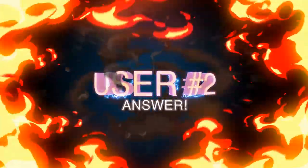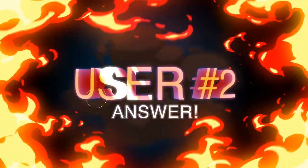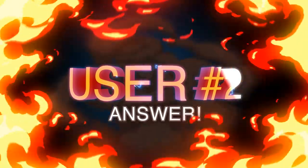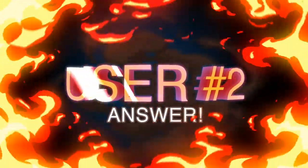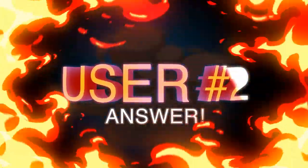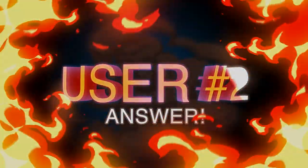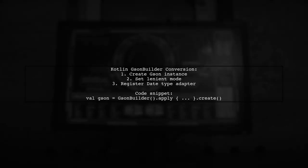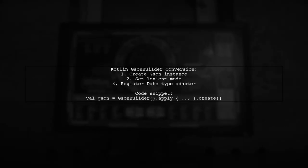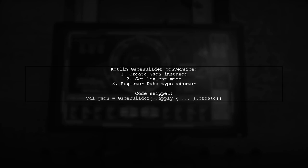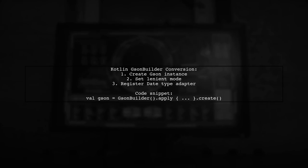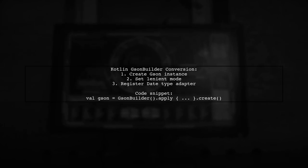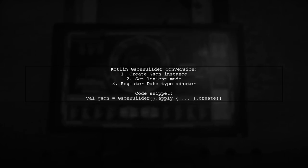Let's now look at another user-suggested answer. To convert JSON builder into Kotlin, we start by creating a JSON instance using the JSON Builder class. We apply some configurations like setting it to lenient mode and registering a type adapter for date.